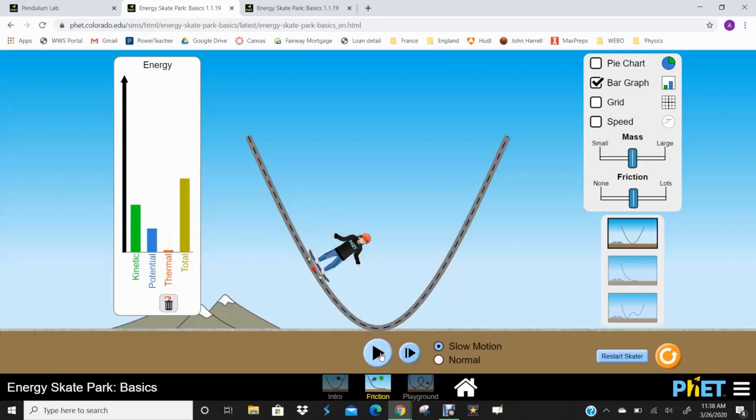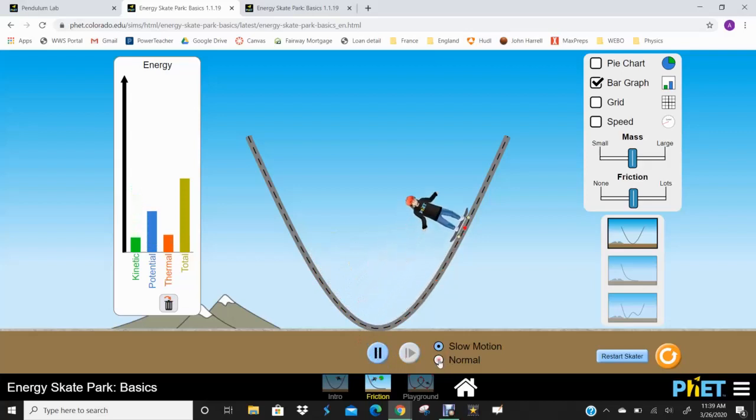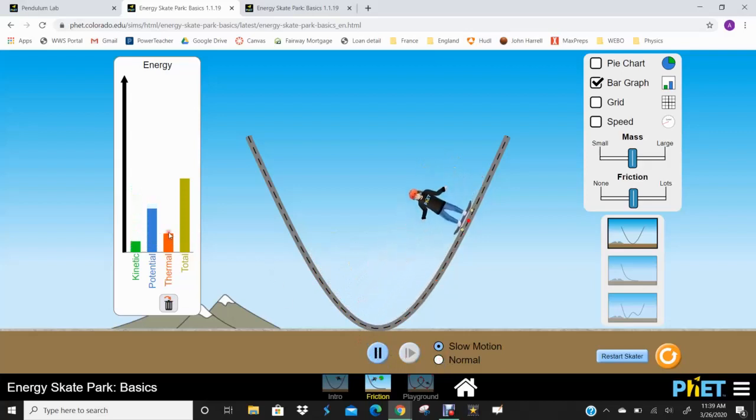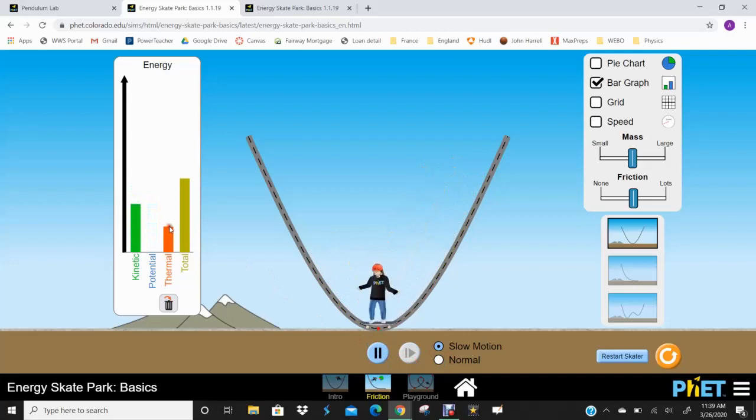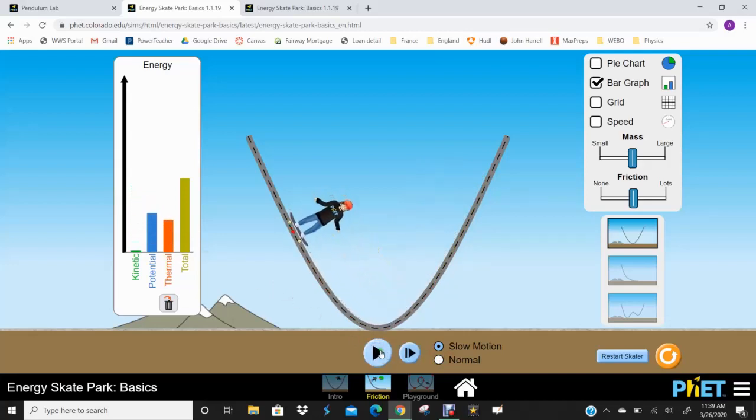So take a second and predict to yourself, when he gets to the point where he's stopped, what are these bars going to look like? How much kinetic, how much potential, how much thermal energy is there going to be? So we'll let him go back and forth here. I'm going to go back to normal. But you can see this thermal is continually increasing, increasing, increasing. These bars are still going up and down. But now what we have to consider is that when we add all three of these bars up, they must be equal to the total. Now that thermal energy is part of the picture.